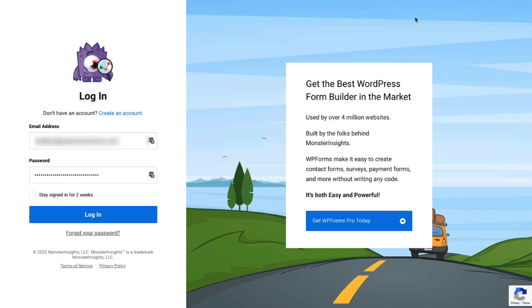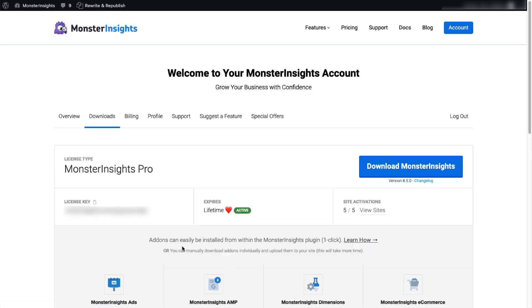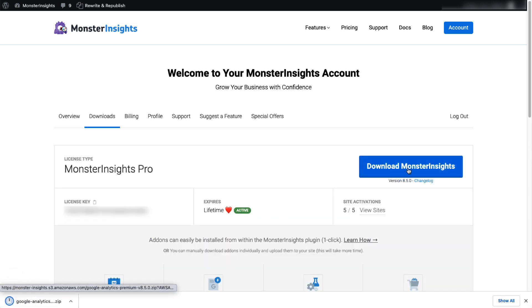Once you're all signed up, go to your account area, then head over to the Download tab and download the zip file of the plugin to your computer.